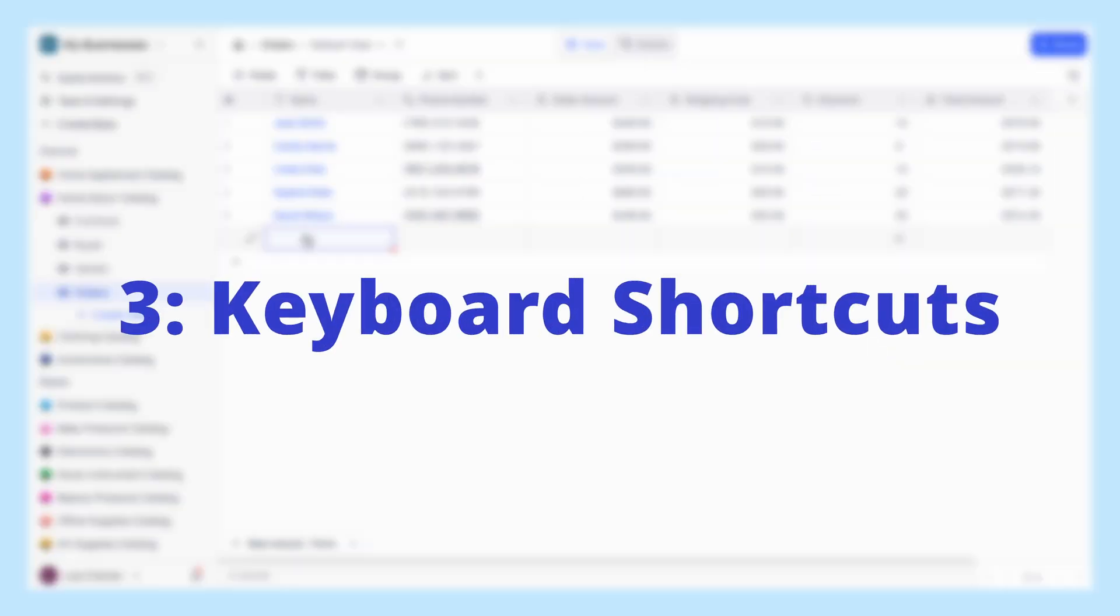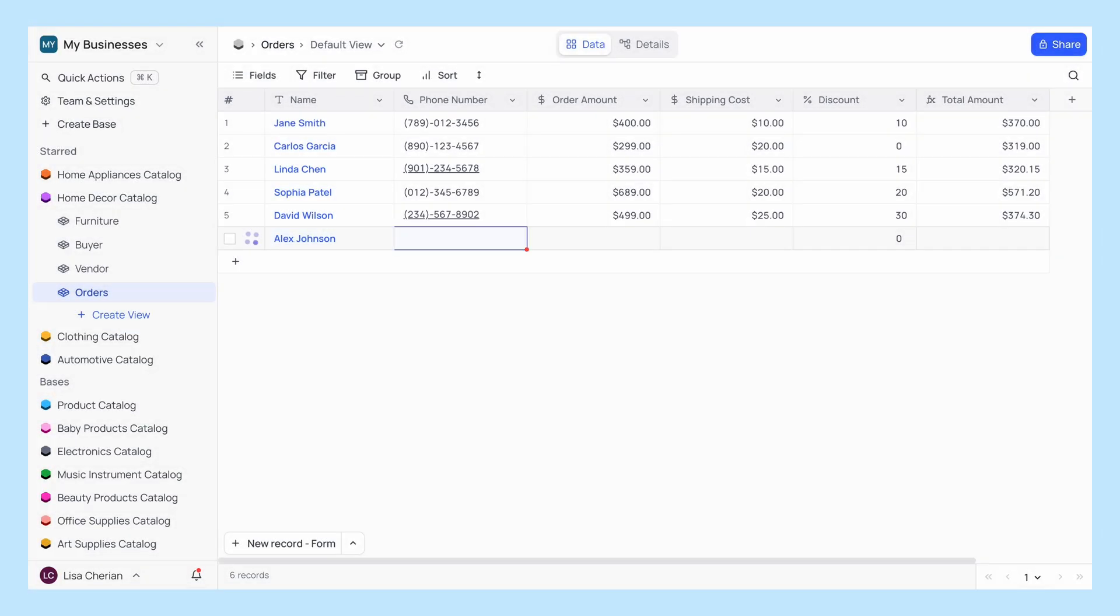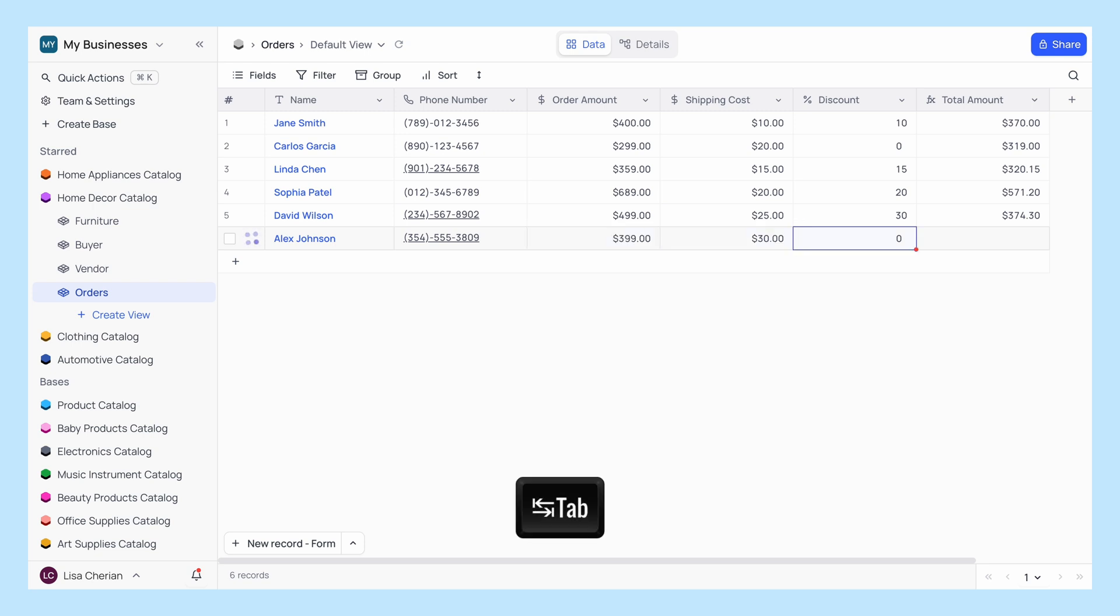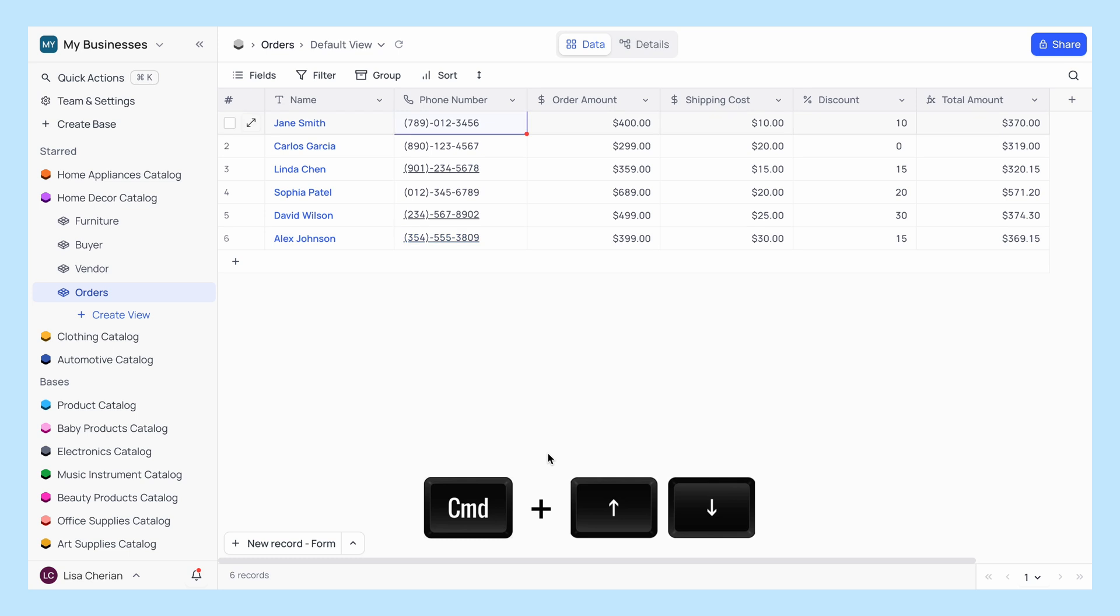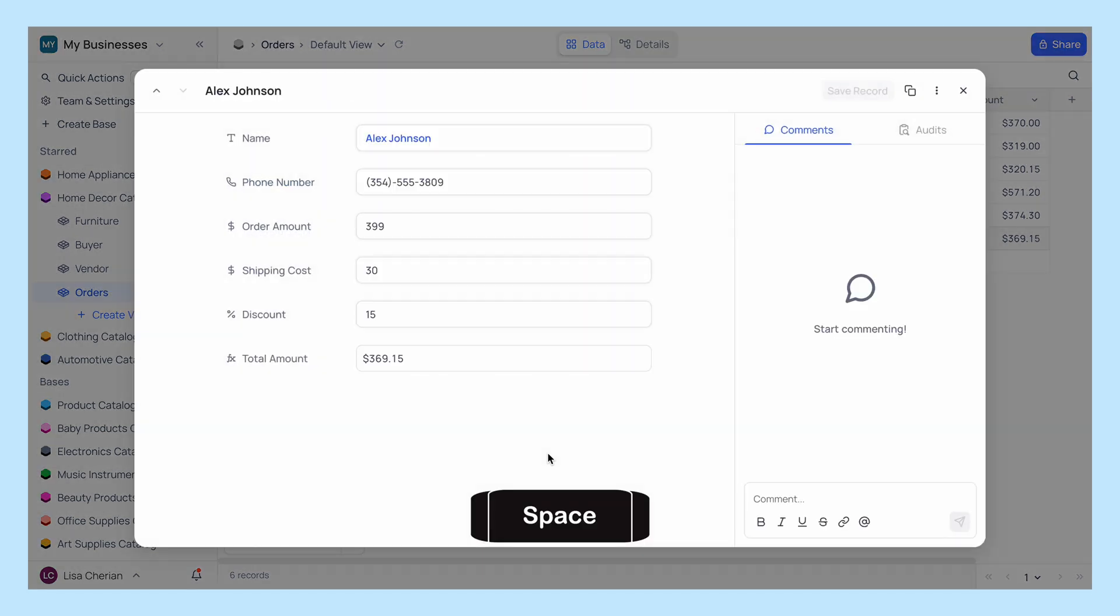And the third tip, leverage keyboard shortcuts. Use keyboard shortcuts to quickly navigate and edit your data. For example, press tab to move to the next cell, command plus up or down arrows to jump to the first and last record in this field, and spacebar to expand a record.